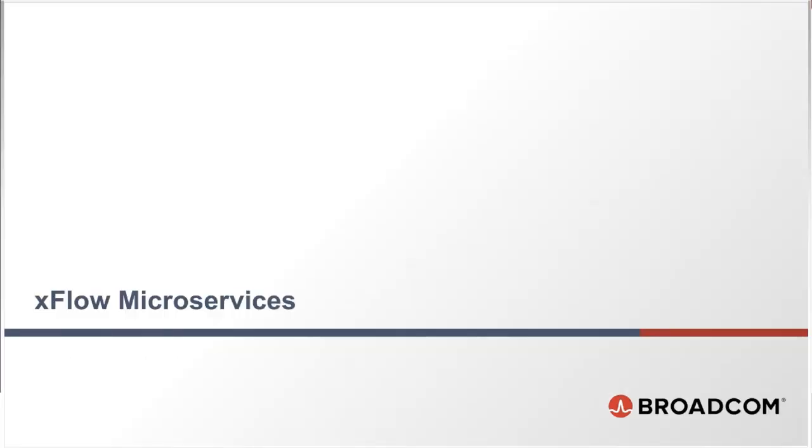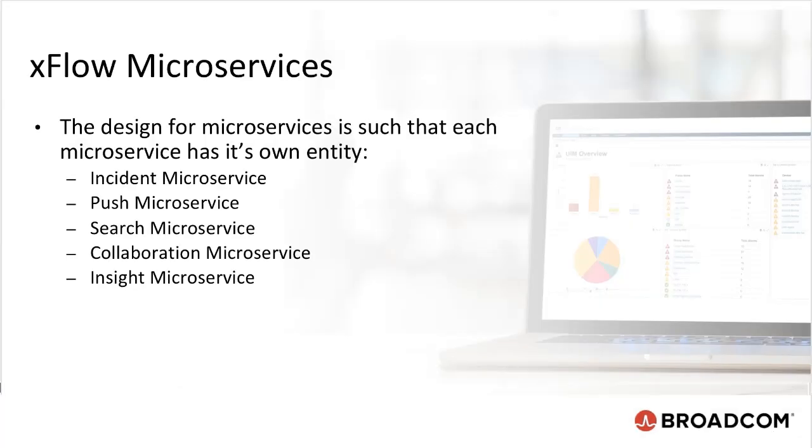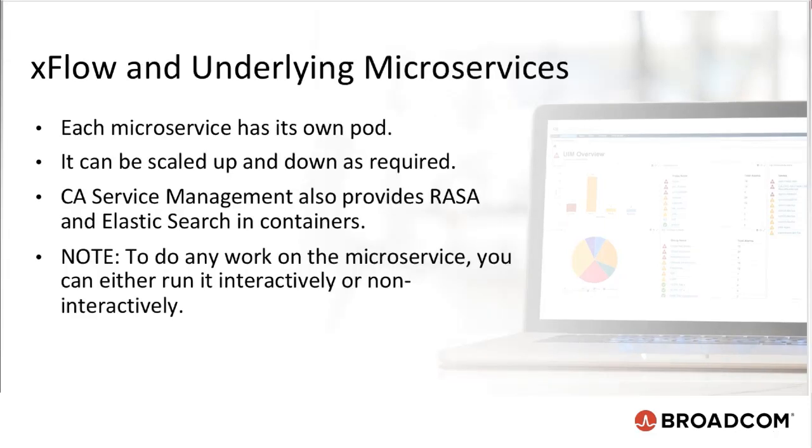Let's now see how xflow and underlying microservices can be deployed. The design for microservices is such that each microservice has its own entity. Each microservice has its own pod. It can be scaled up or down as required. In addition to this, CA Service Management also provides RASA and Elastic Searching Containers. To do any work on the microservice, you can either run it interactively or non-interactively.